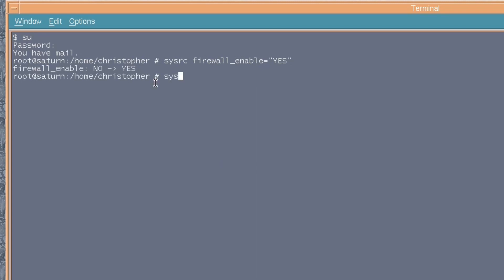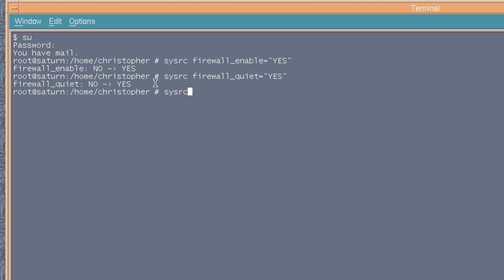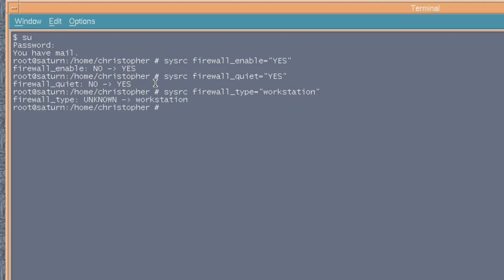Again, if we put sysrc firewall_quiet equals yes, that will just stop all the text from appearing on screen and any prompts that might delay us. Again, you can see it changing from no to yes, so you know that it's actually being entered correctly. Next, sysrc firewall_type equals workstation. And that's really just for if you just got one single machine to protect.